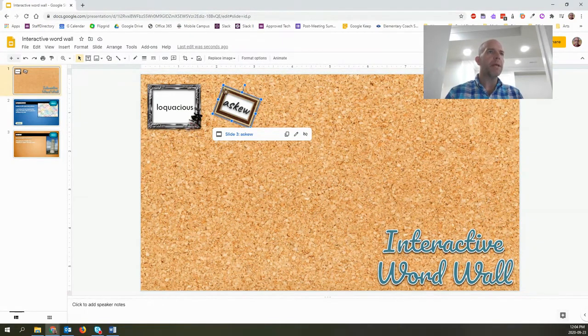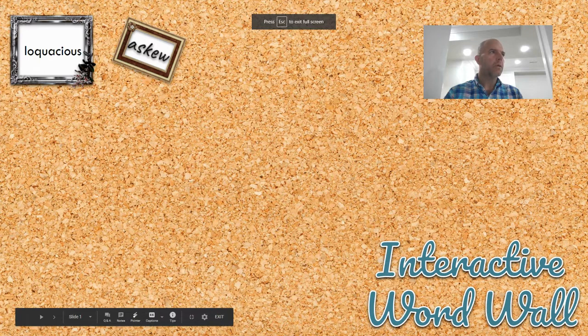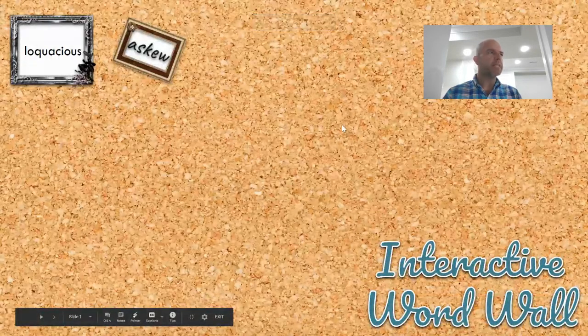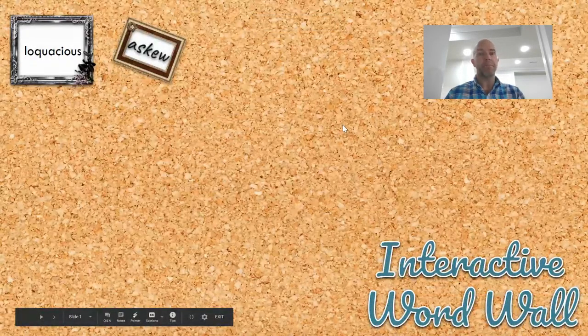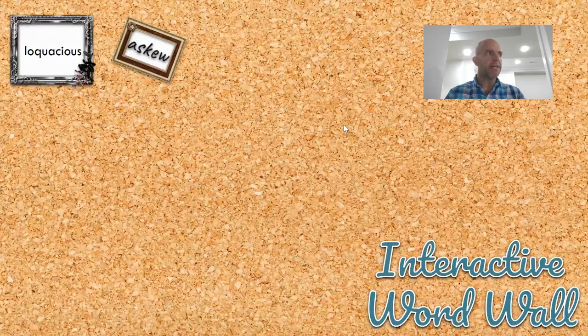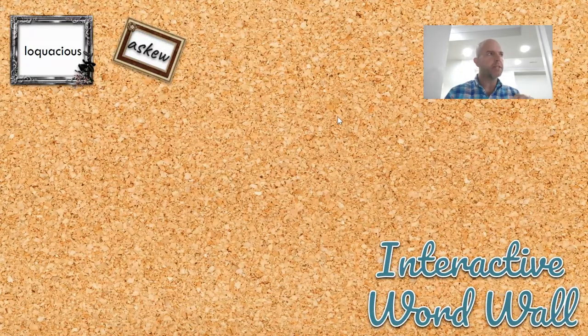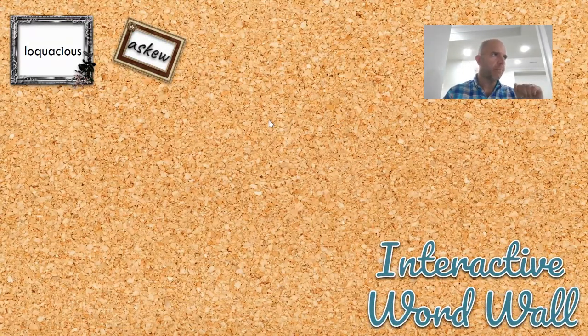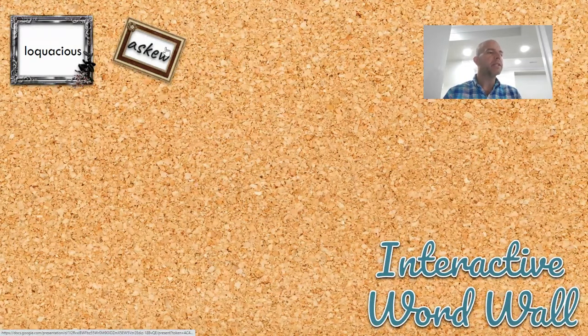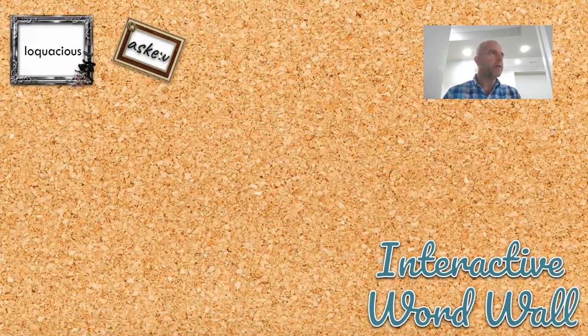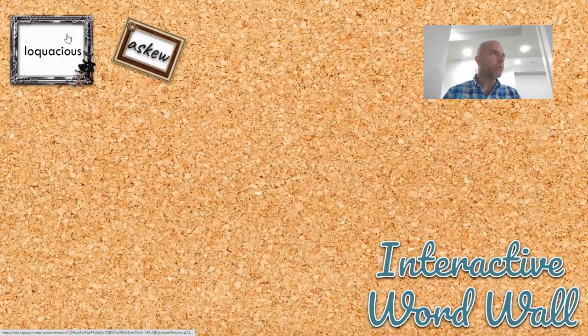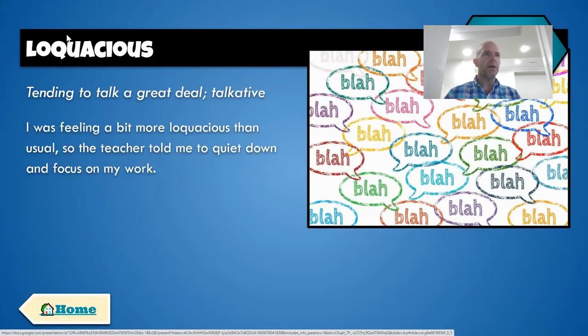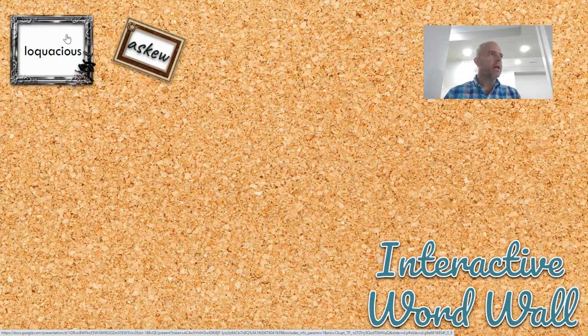If I go to present mode now, what I don't want to happen is for the slideshow to proceed normally. I don't want to click on askew and be brought to loquacious. That's not what I'm trying to do. Hopefully, if I've done this correctly, when I click on askew, it'll take me to a different spot. So if I go to loquacious, boom, I go to loquacious.